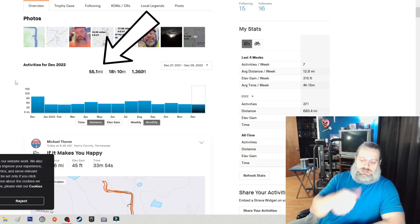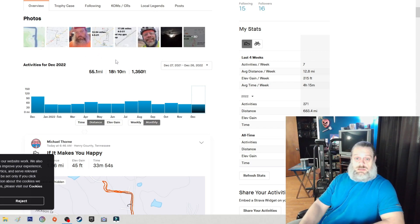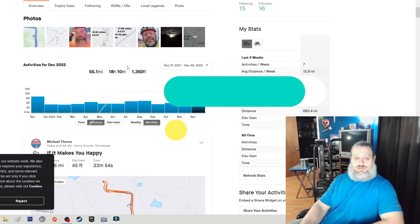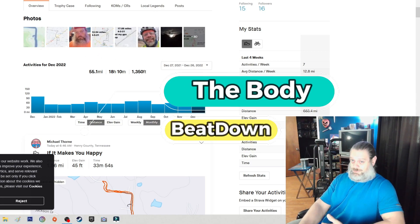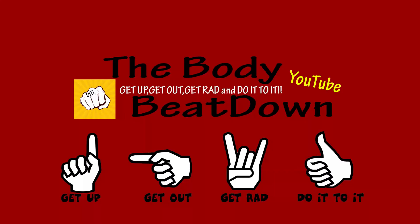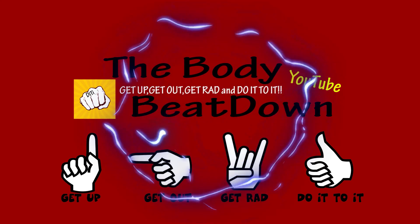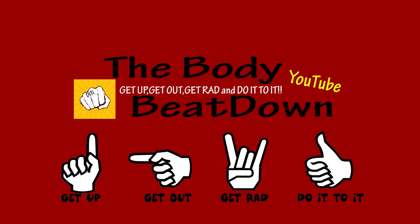All right, get up, get out, get red, do it to it. Like, share, subscribe, comment, all that good stuff to the Body Beat Down if you want. Get up, get out, get red, and do it to it.